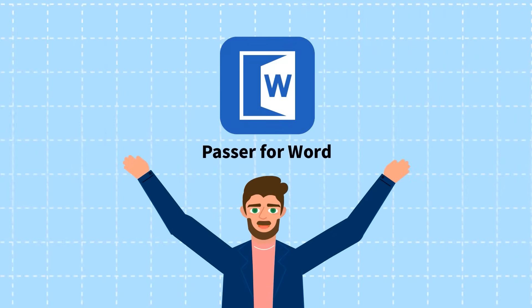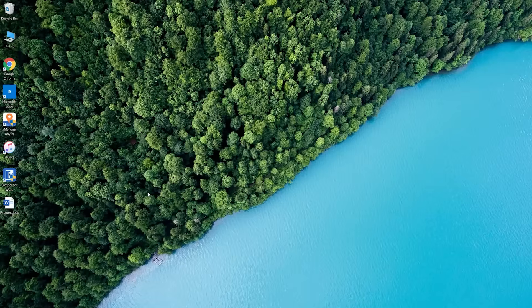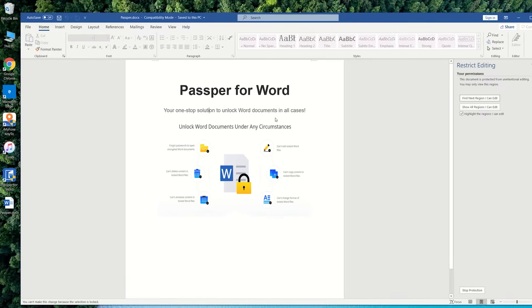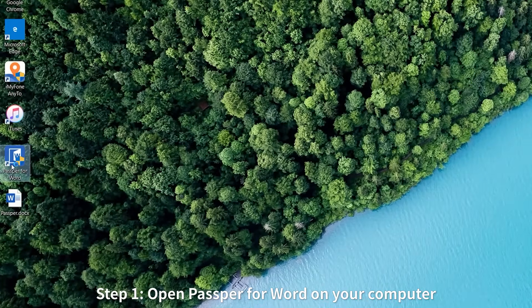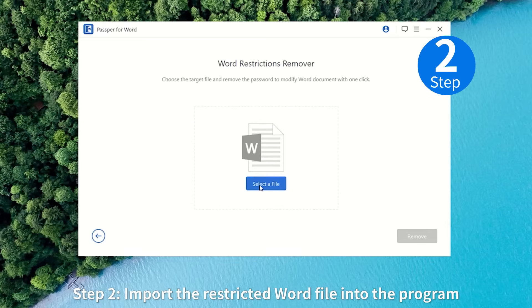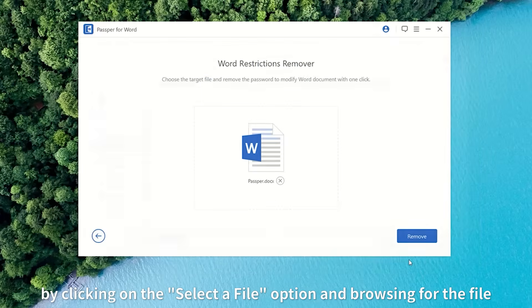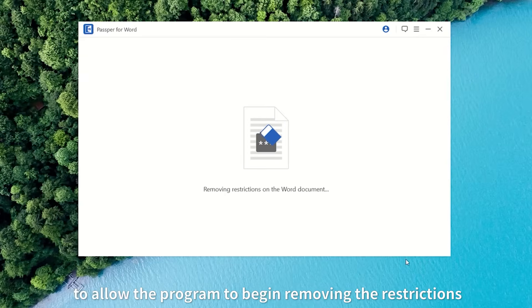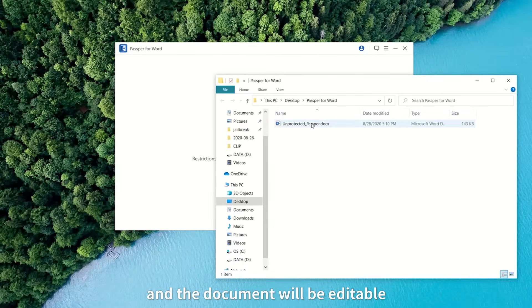Password for Word. Since I have already downloaded it to the computer, next I will show you how to use it directly. Step 1: Open Password for Word on your computer and select Remove Restrictions. Step 2: Import the restricted Word file into the program by clicking on the Select a File option and browsing for the file. Step 3: Click on the Remove button to allow the program to begin removing the restriction. In a few seconds, all restrictions will be removed and the document will be editable.